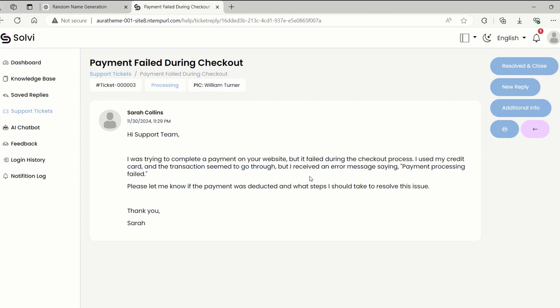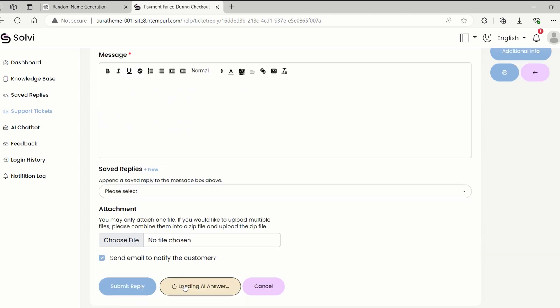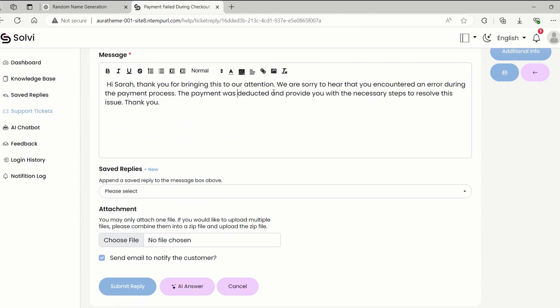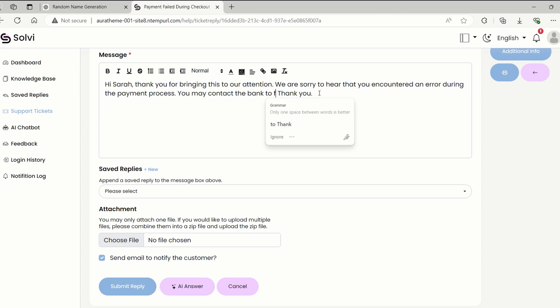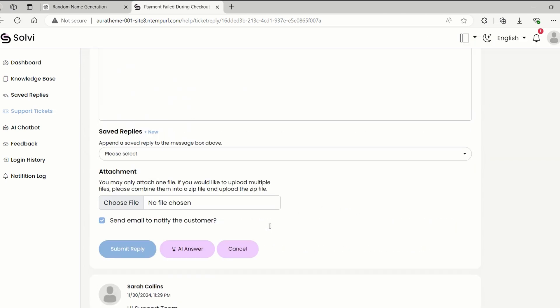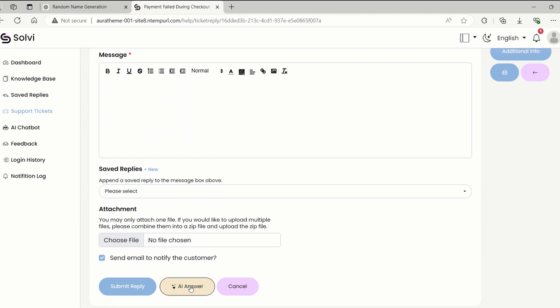Let me show you this cool AI feature in the ticket reply section. When an agent gets a ticket, they can just hit this AI answer button to get a suggestion on how to respond. All they have to do is make a few tweaks and boom, they're ready to submit their reply. It's like having a little helper to make things easier.